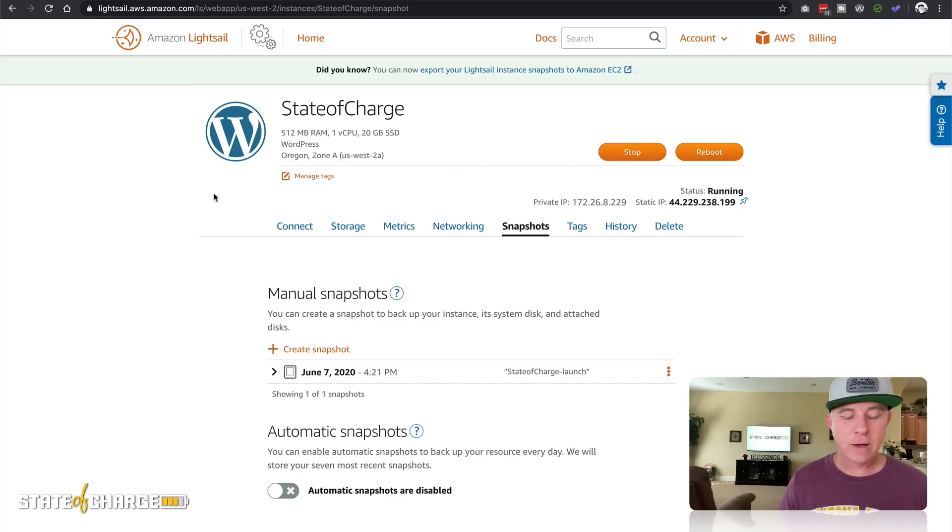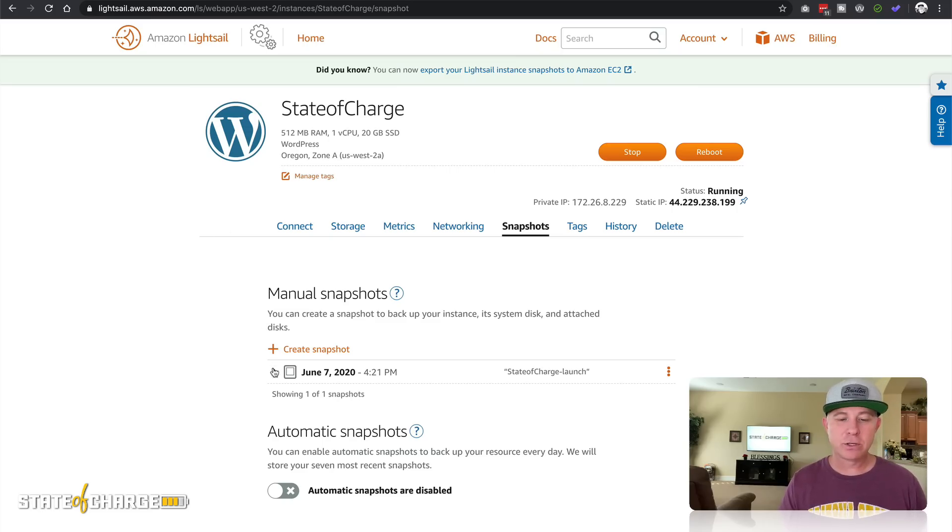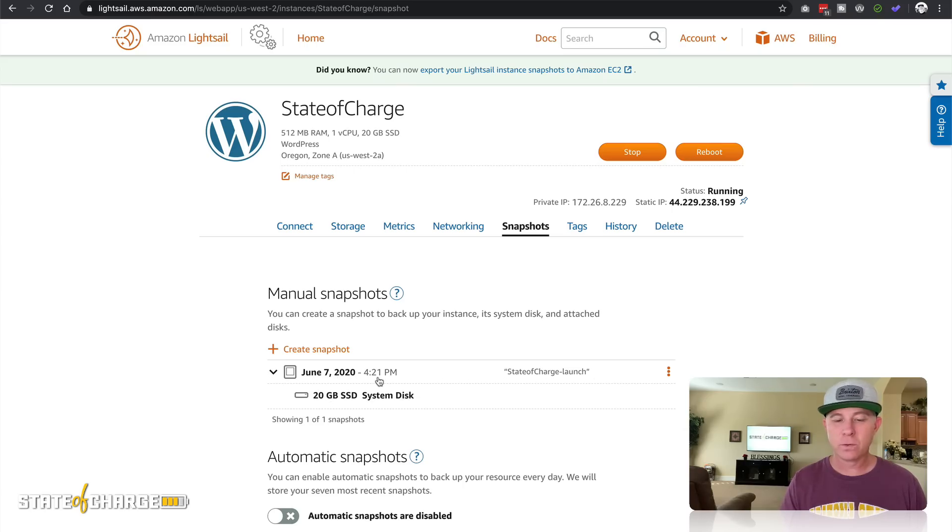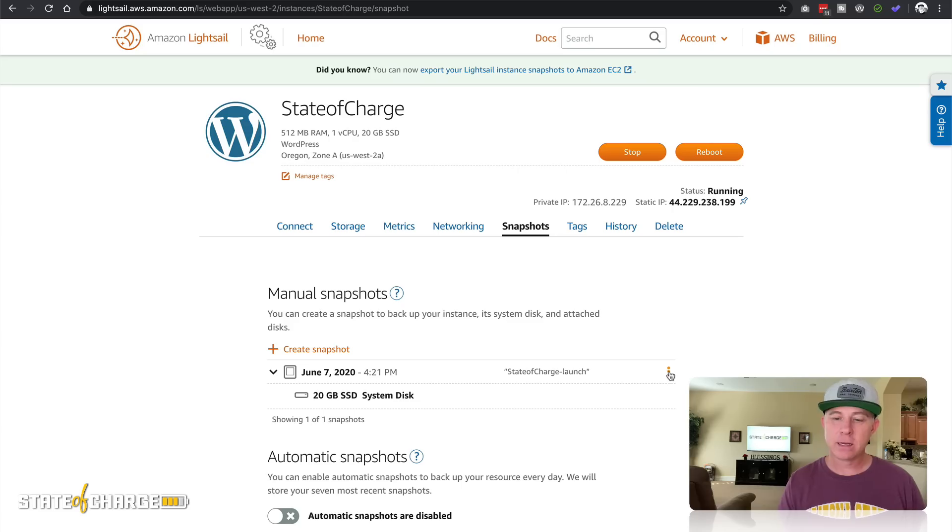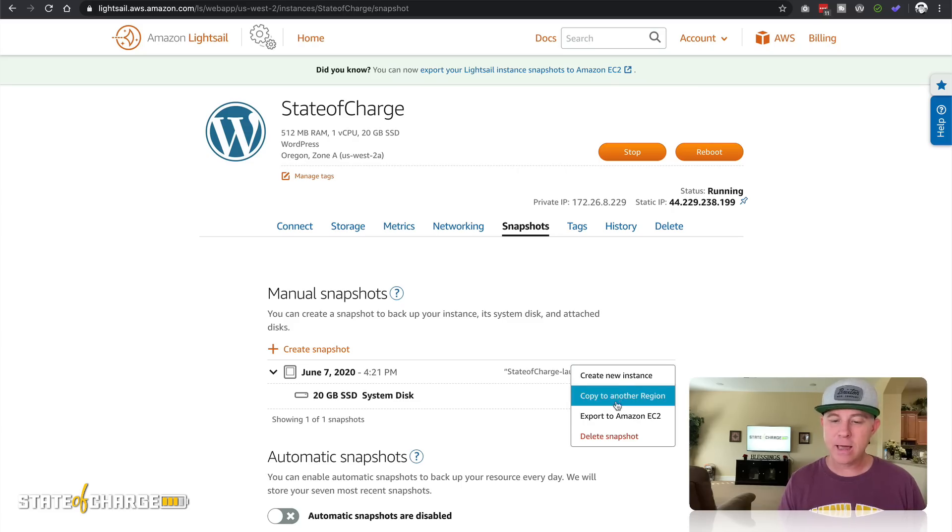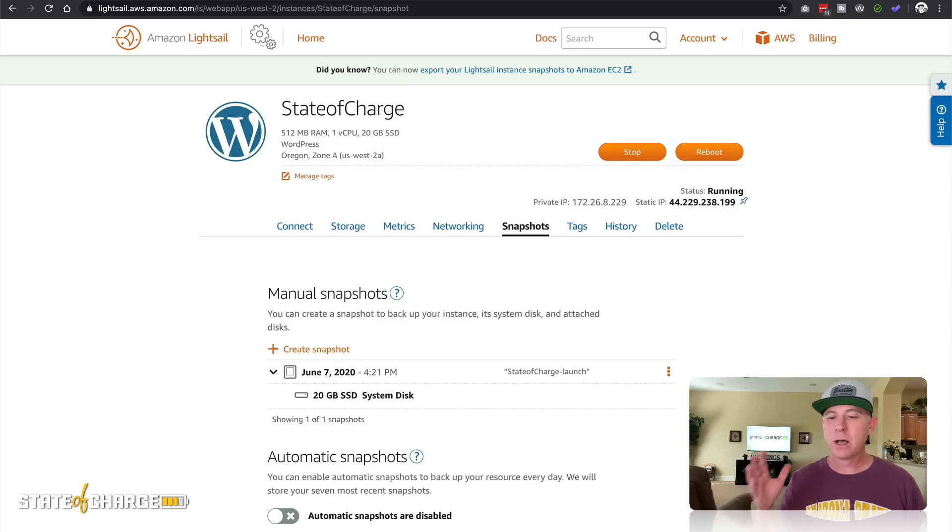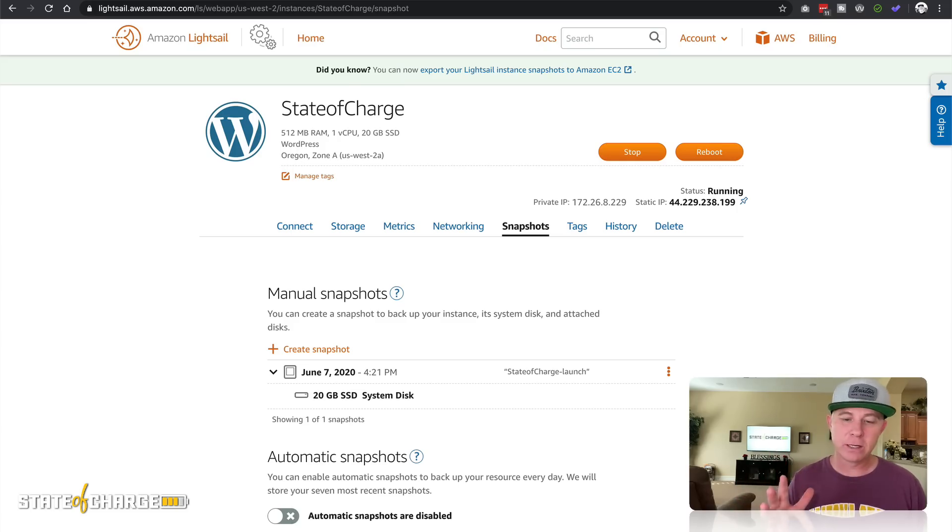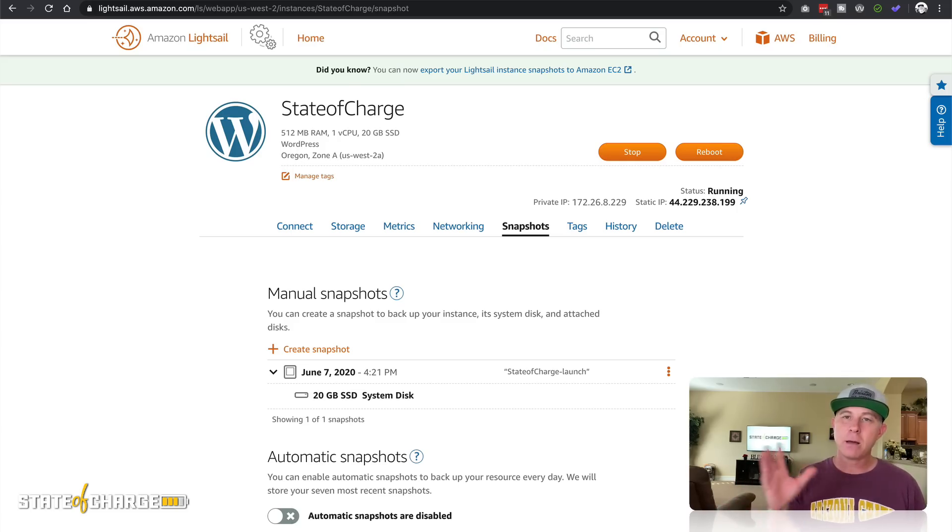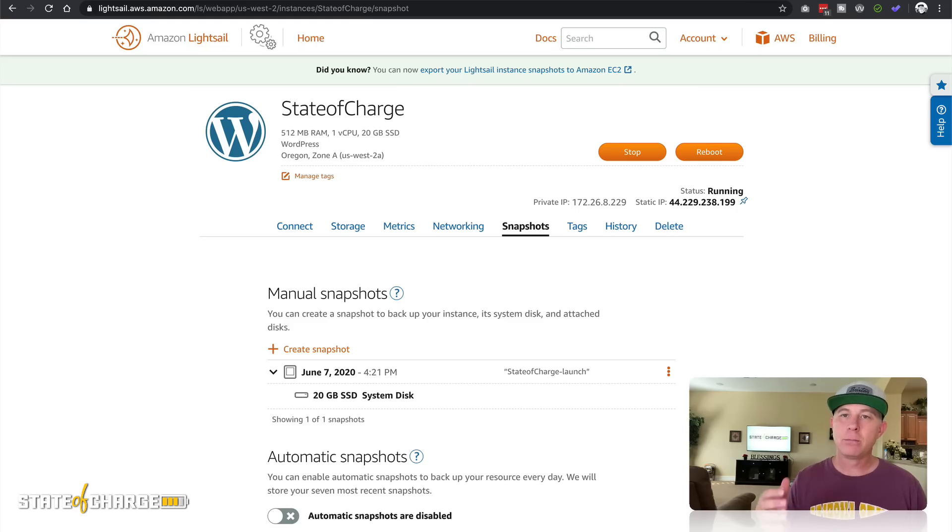After about five minutes or so, this snapshot is done. You can see here that it was June 7th at 4:21 PM. As I click on these three bullets, I have options that I can do with this snapshot. So now this is a picture of the snapshot at this particular point in time that I can come back to and use at any moment.